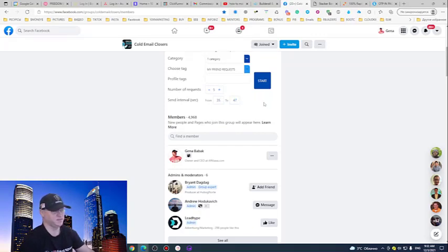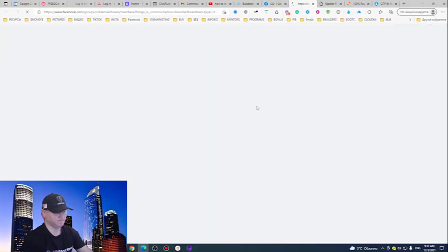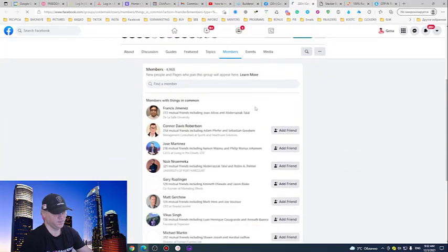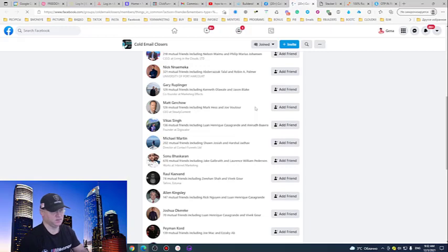So let's send five messages, or three messages for the beginning or four. Okay guys. Now I can sit back and drink my coffee.